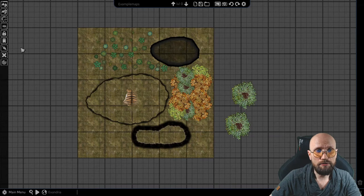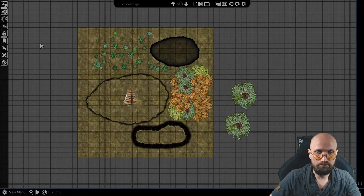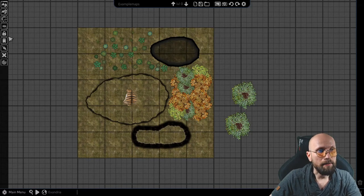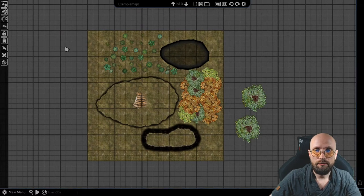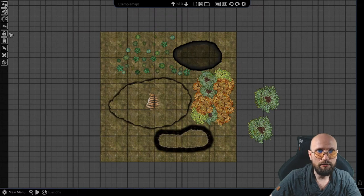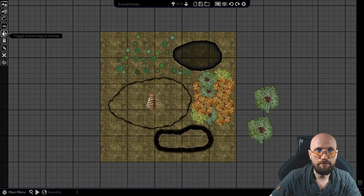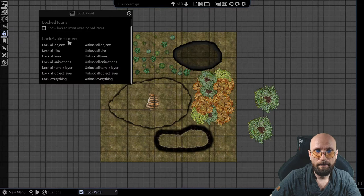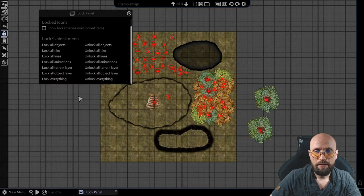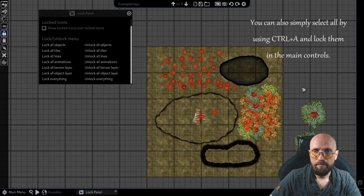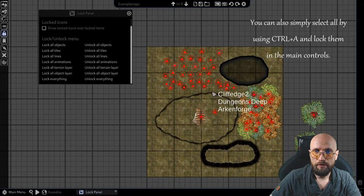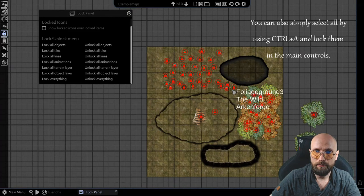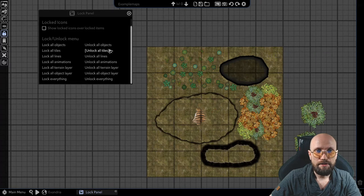I could also, if I'm satisfied with the map and I know that I want to lock the objects layer, I could also go into the Toggle locked objects overlay and lock all objects. Now you see that by doing this, I have all the objects already locked.